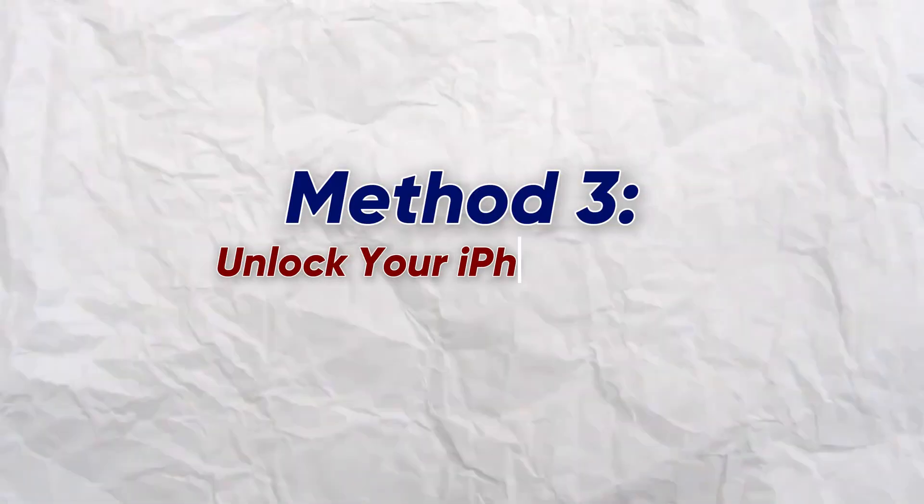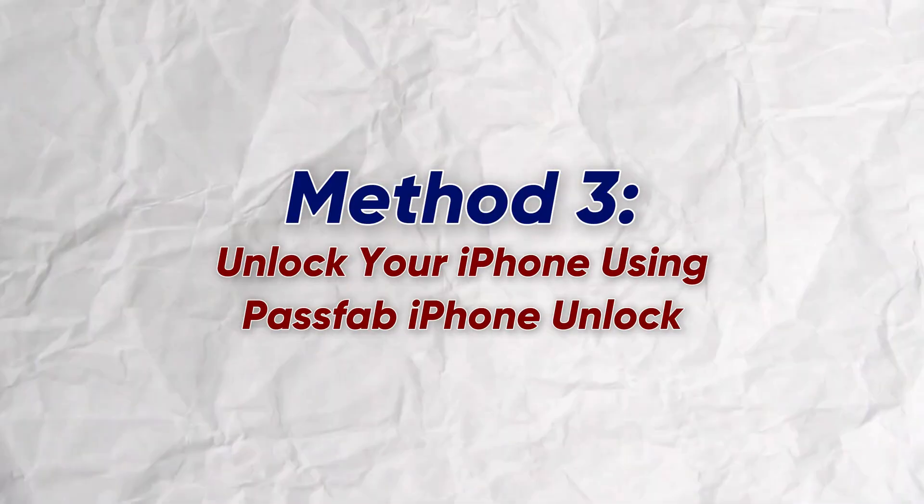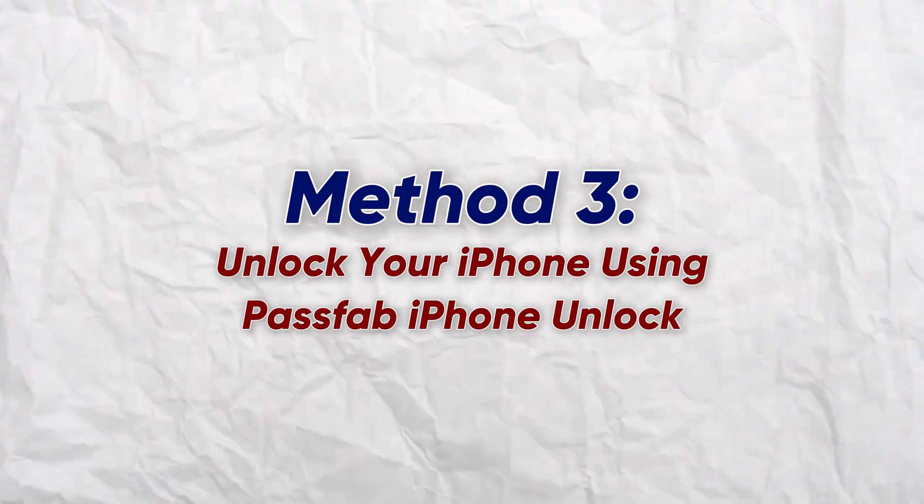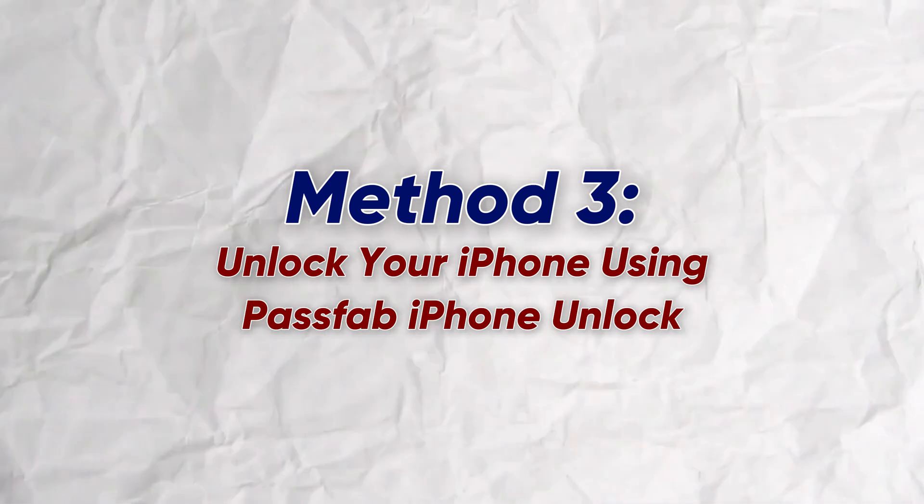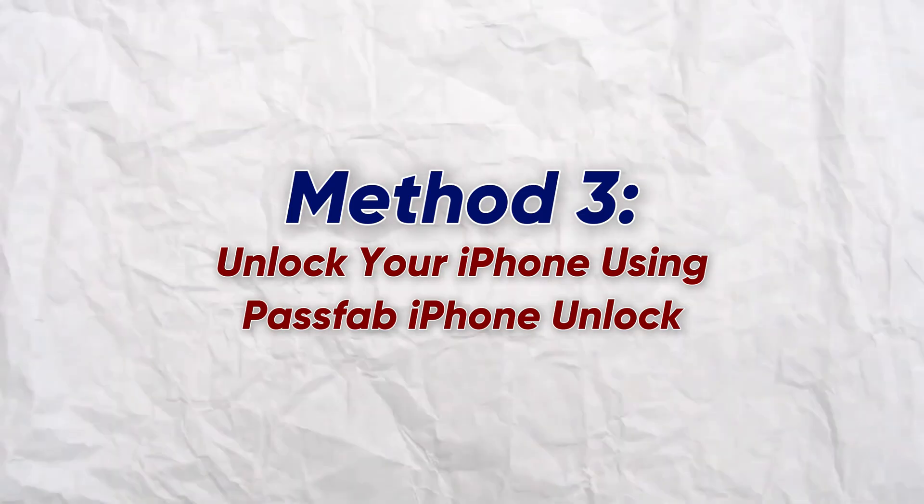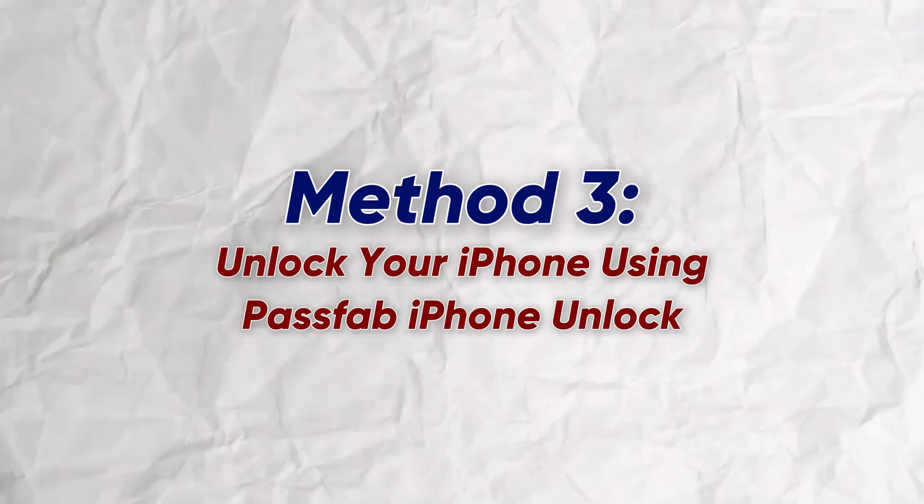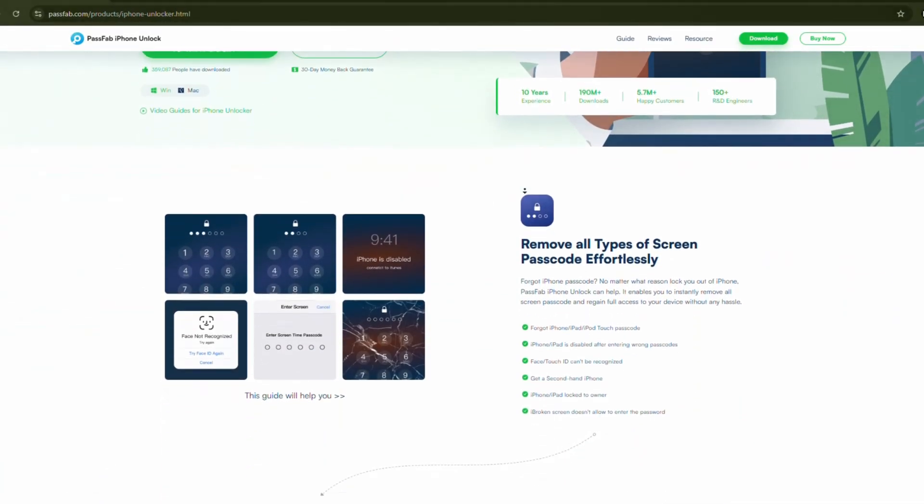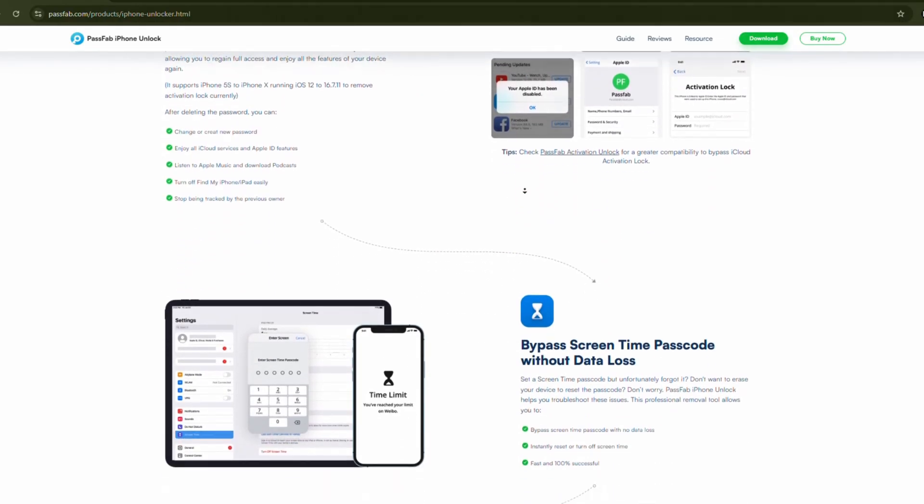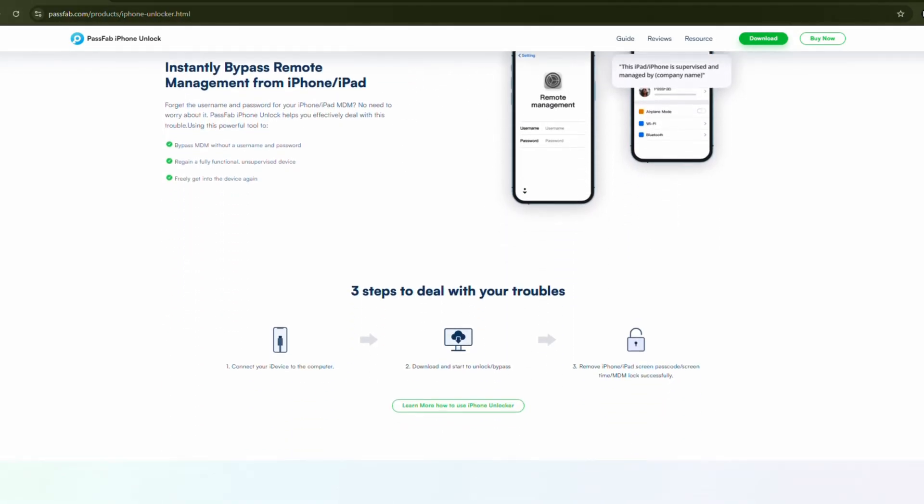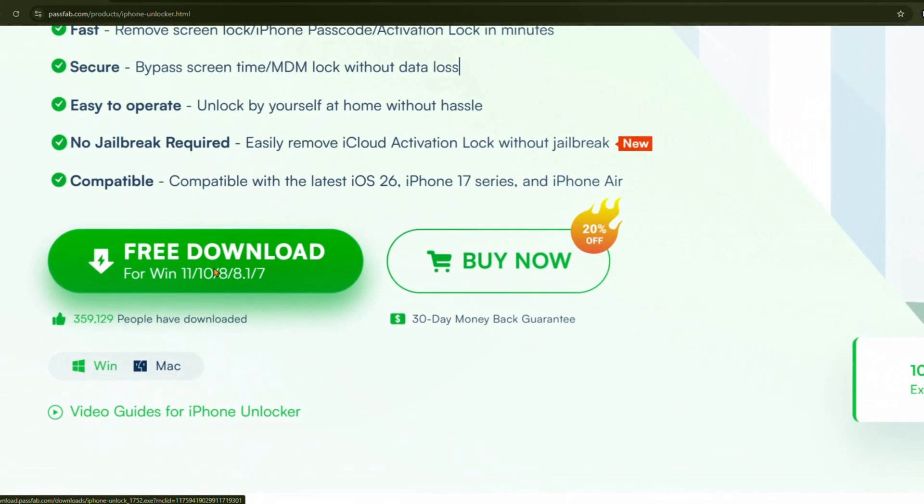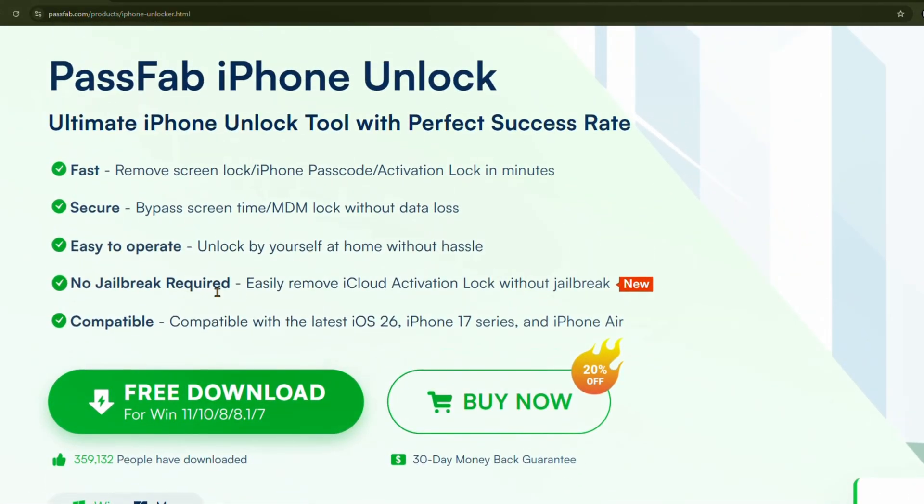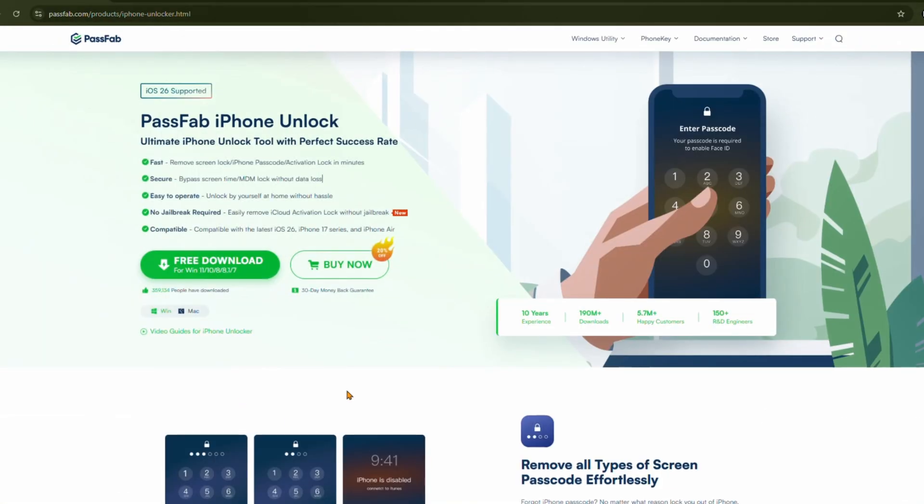The third method is to unlock your device using PassFab iPhone Unlock, a powerful tool that can remove the activation lock directly even if you've forgotten your Apple ID or password. It also works for all iPhones and iPads and can unlock them. To use it, visit the website using the links in the video description below. Download and install the software on your computer.